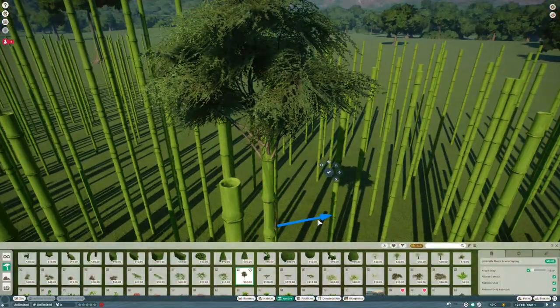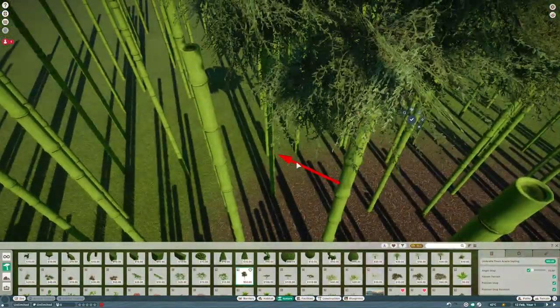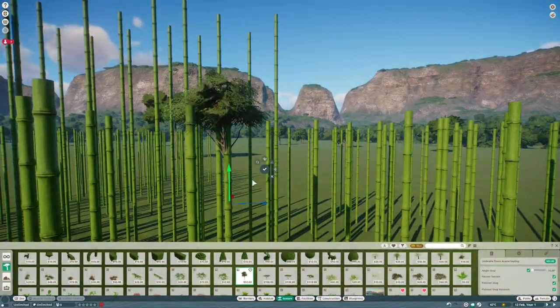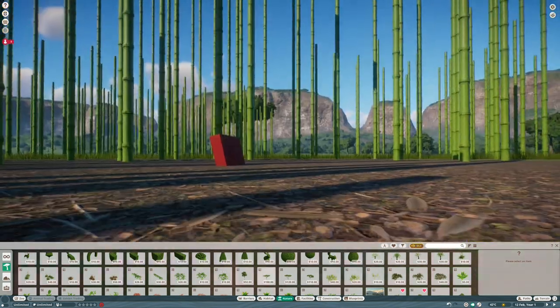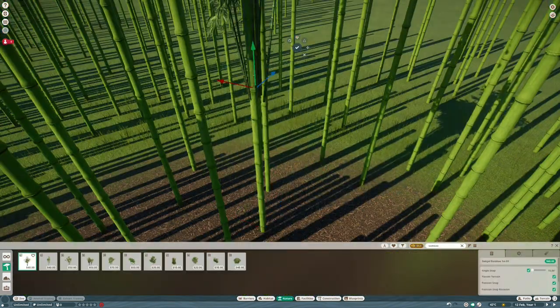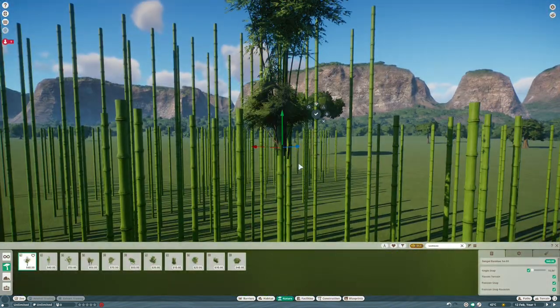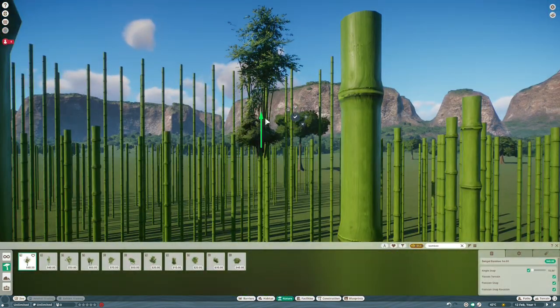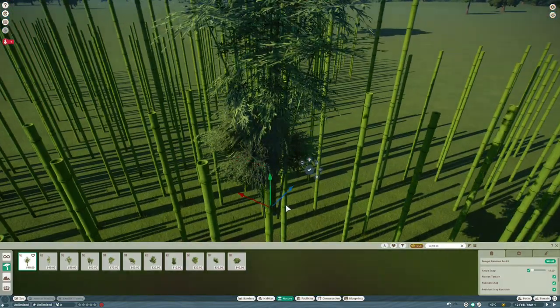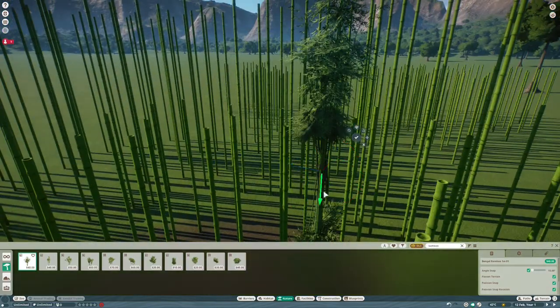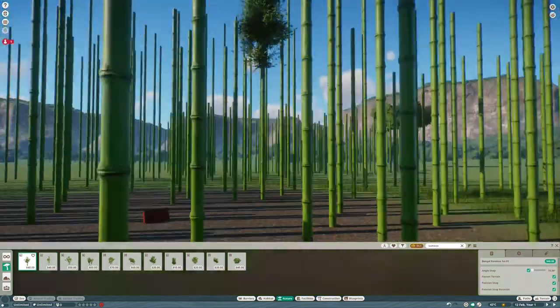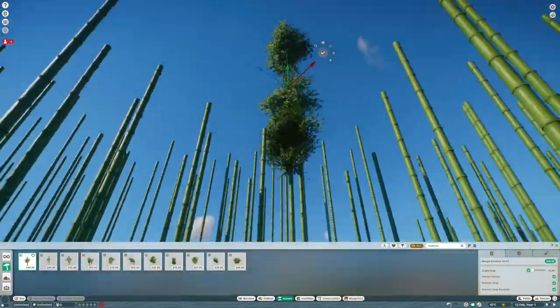So I'm just using a couple of different bamboo pieces and one of the other trees all copied on top of each other to get something that looks as close to the film as I can. Then this will be copied about a million times all the way around the forest.